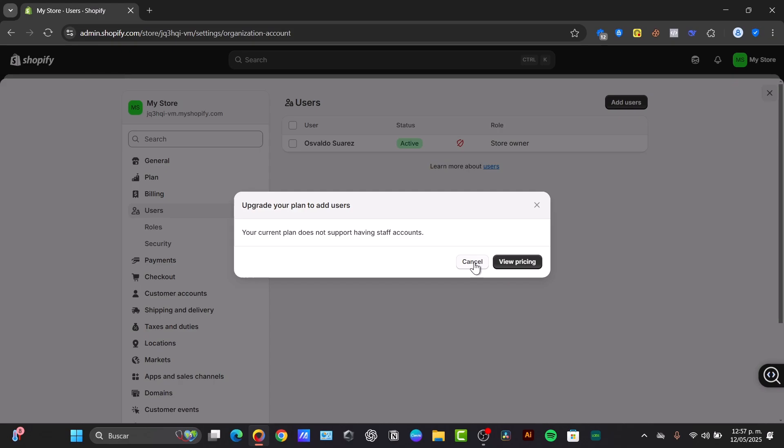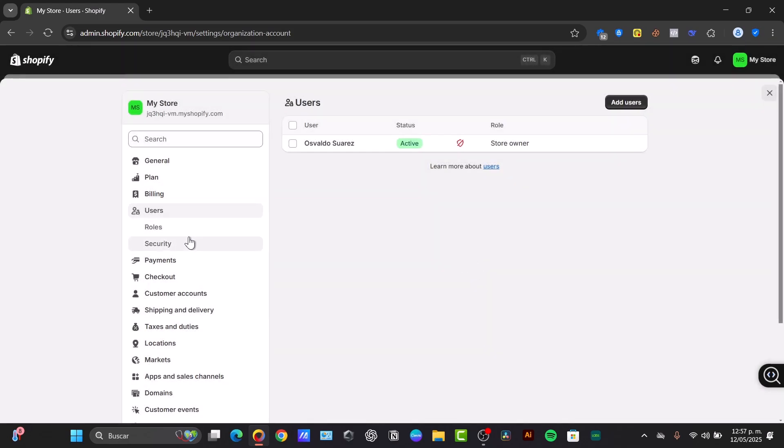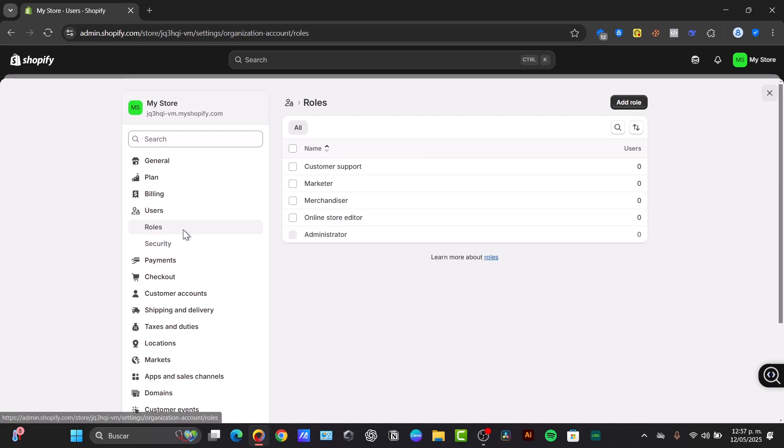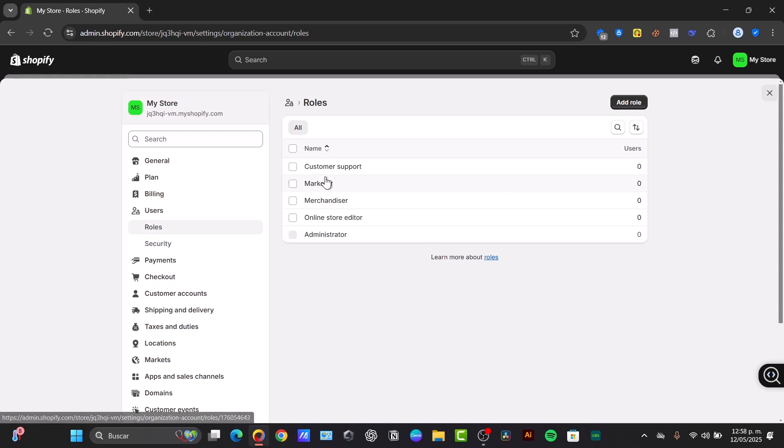Once I have that, of course, I'll set my permissions carefully. I only want to select the areas the developer needs access to. For example, if they're only working on theme customizations, you might grant them customer support or merchandise or administrator. It's really important to be really specific in what you're actually aiming for.